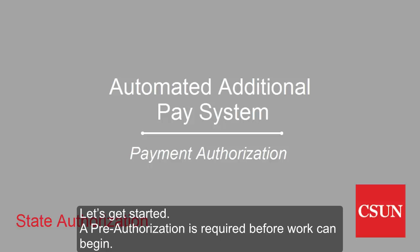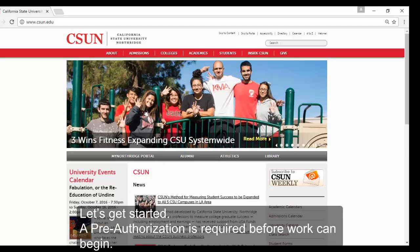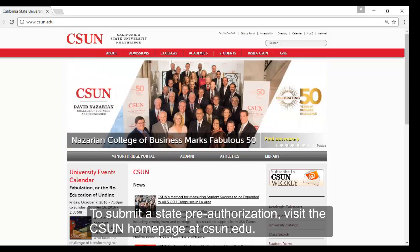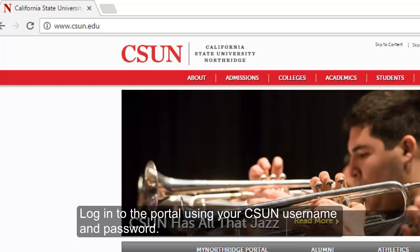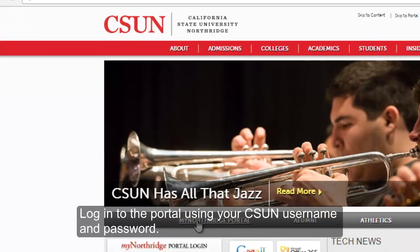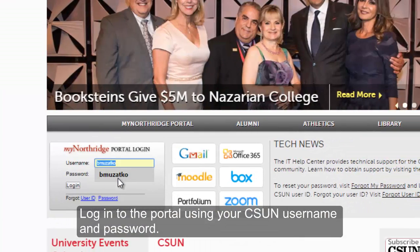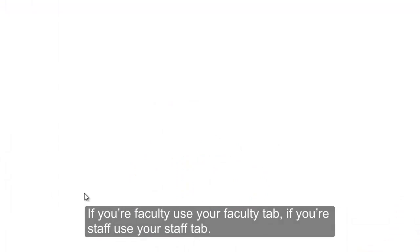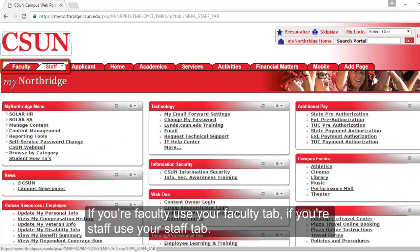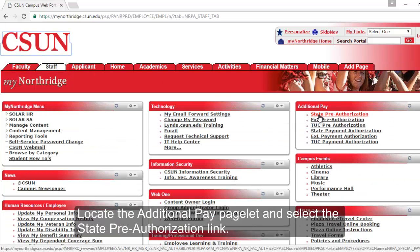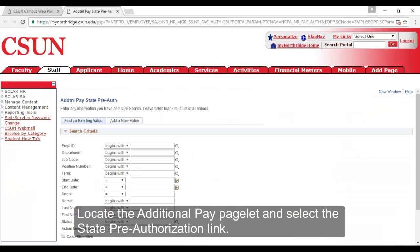A pre-authorization is required before work can begin. To submit a state authorization, visit the CSUN homepage at CSUN.edu. Log into the portal using your CSUN username and password. If you're faculty, use your faculty tab. If you're staff, use your staff tab. Locate the Additional Pay pagelet and select the State Pre-authorization link.